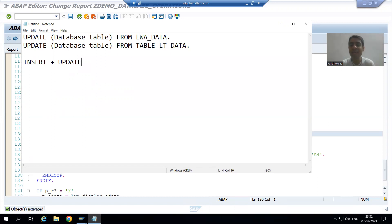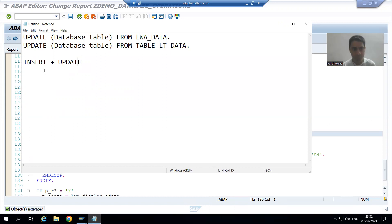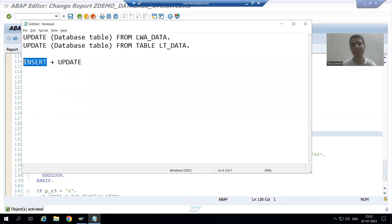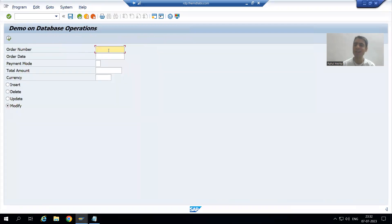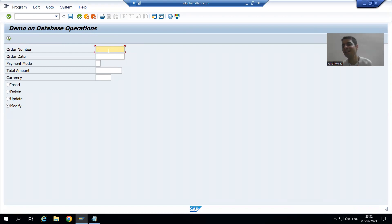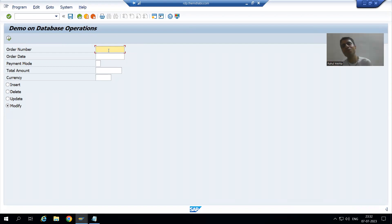If we are passing an order number which is in the database table, it will act as update. If we are passing an order number which is not in the database table, it will act as insert. So whenever we run the program, if the order number is not in the table it will simply insert it, and if it is in the table it will update the details of that order number.